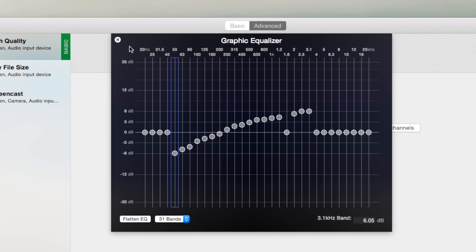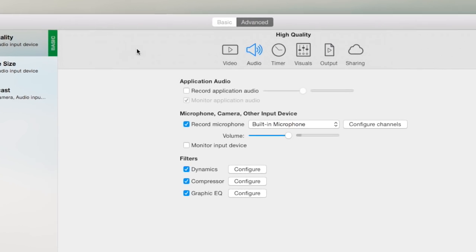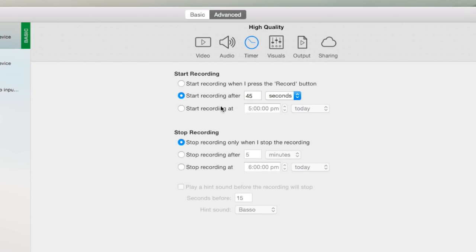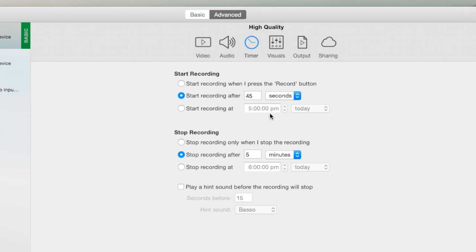Two, Timer. Probably our most requested feature. We've added both a start and stop timer, and it can be set using either durations or absolute times. That should cover most cases.